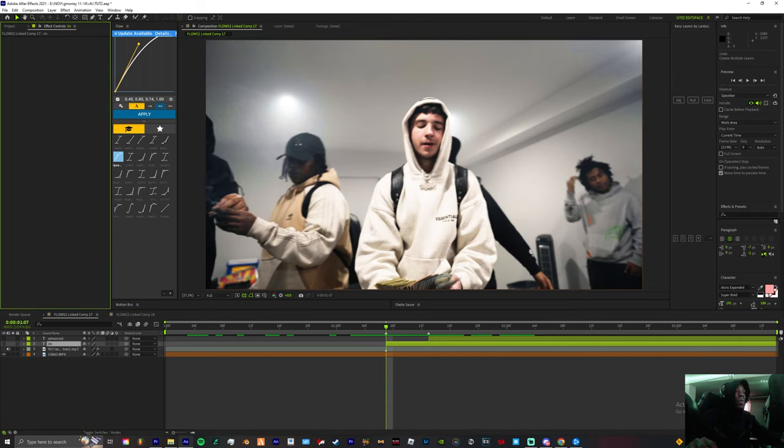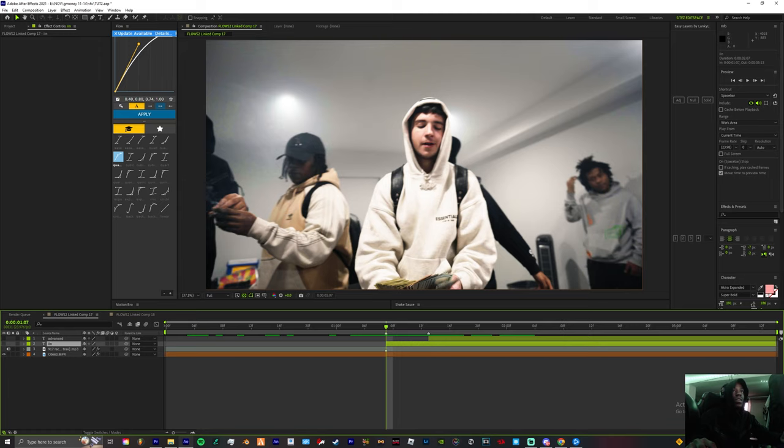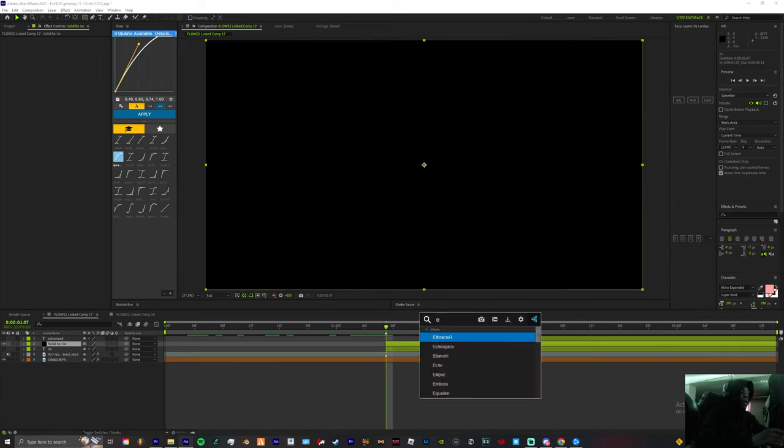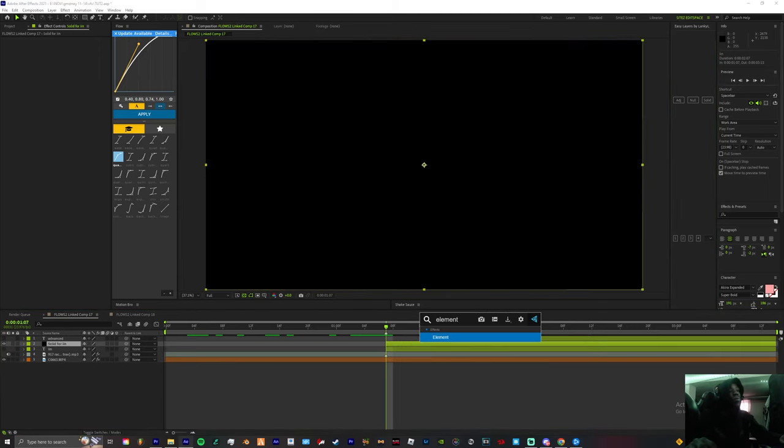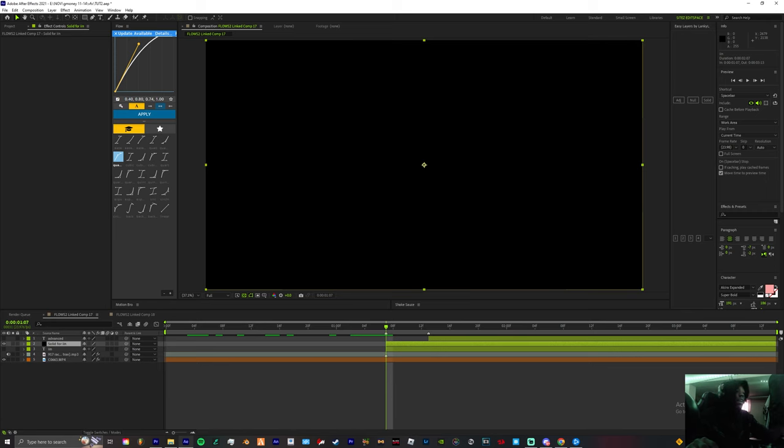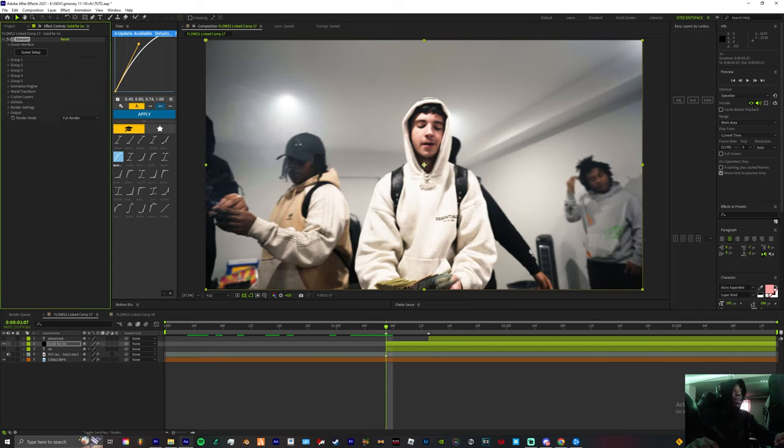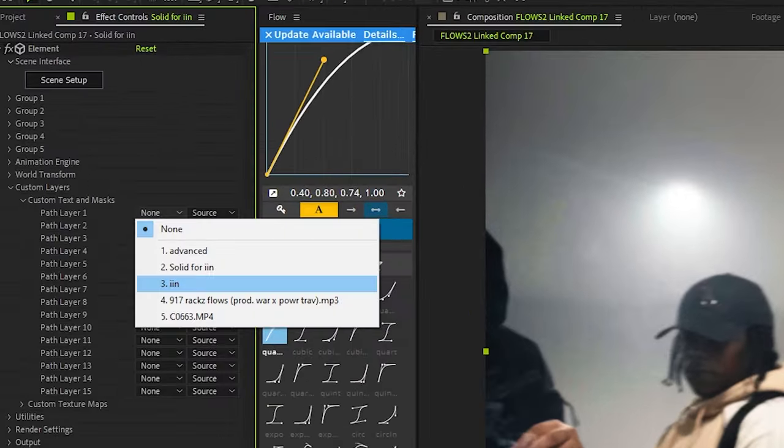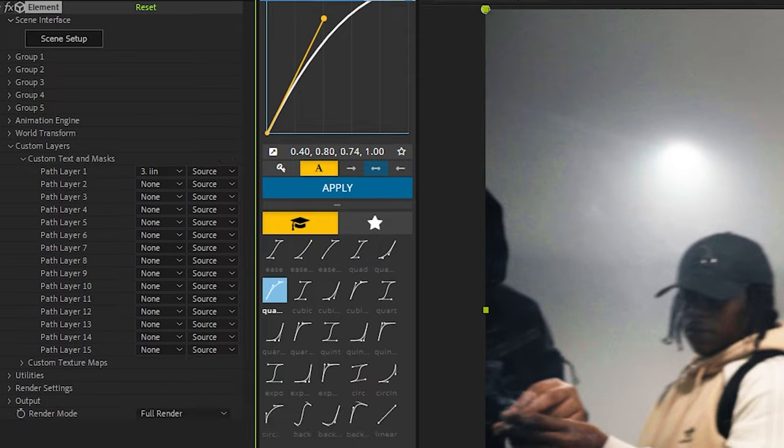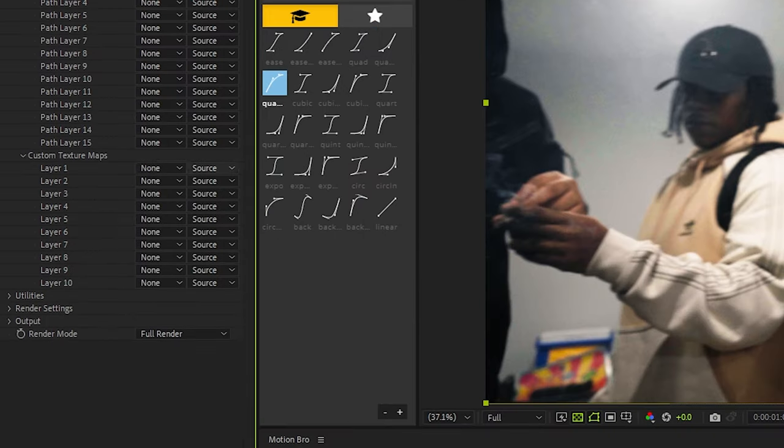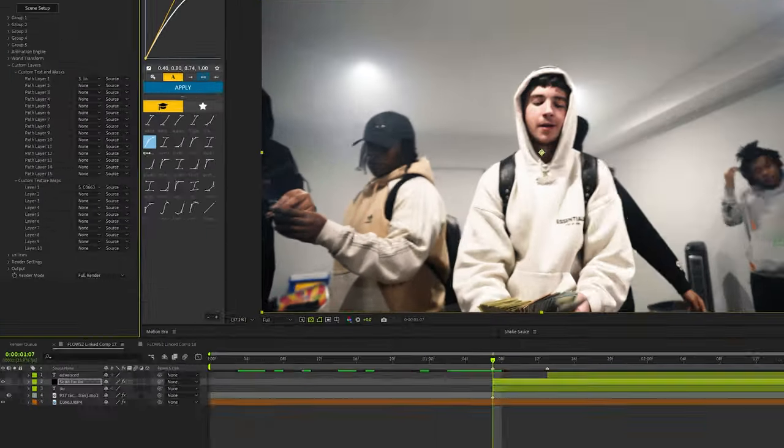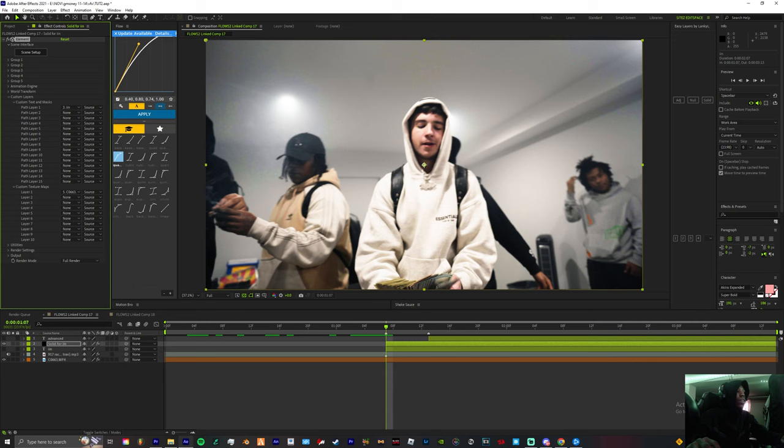In your first solid you're gonna drop Element 3D. Element 3D is a third party paid plugin that I cannot show you guys how to get but there are tons of ways on YouTube. Once you drag Element onto your clip, you want to change your path layer one and your custom texture maps to your footage so you can get a reflection out of your text.